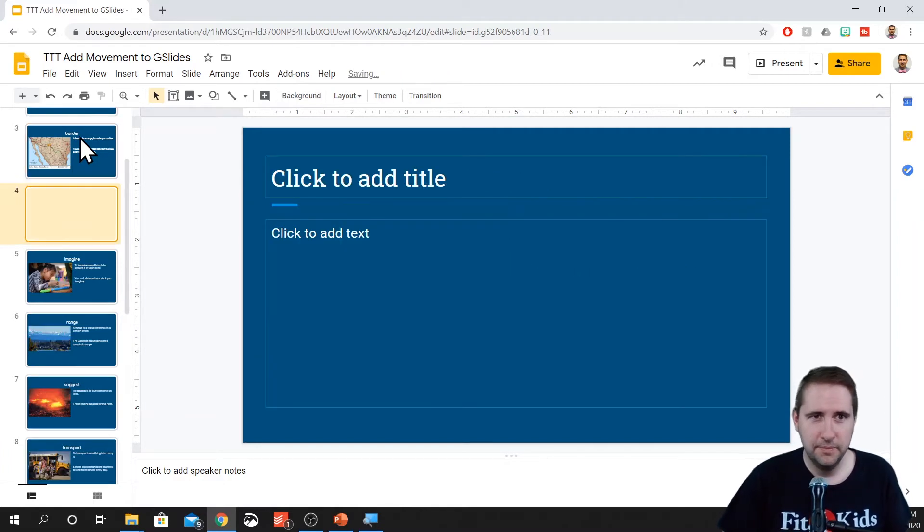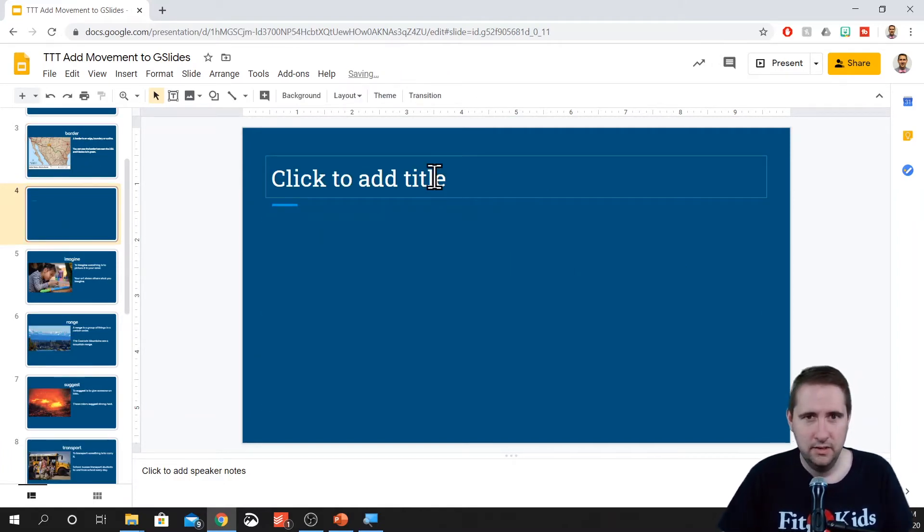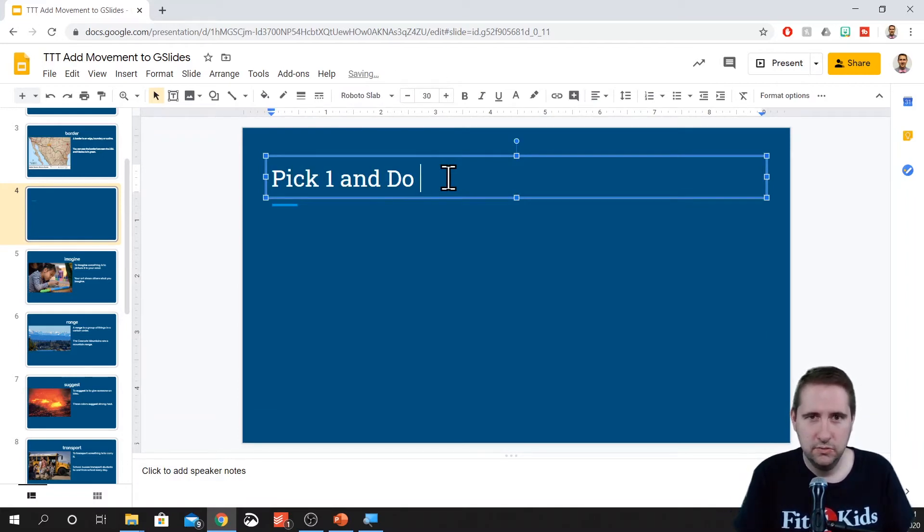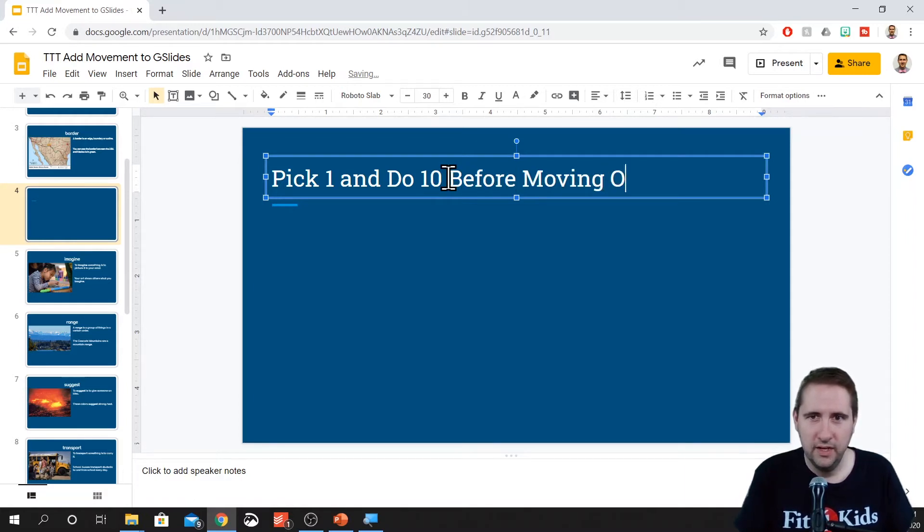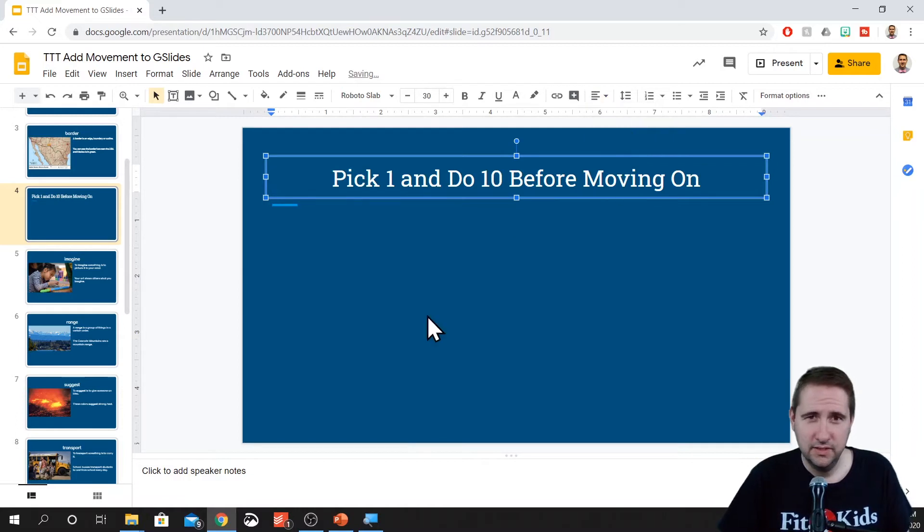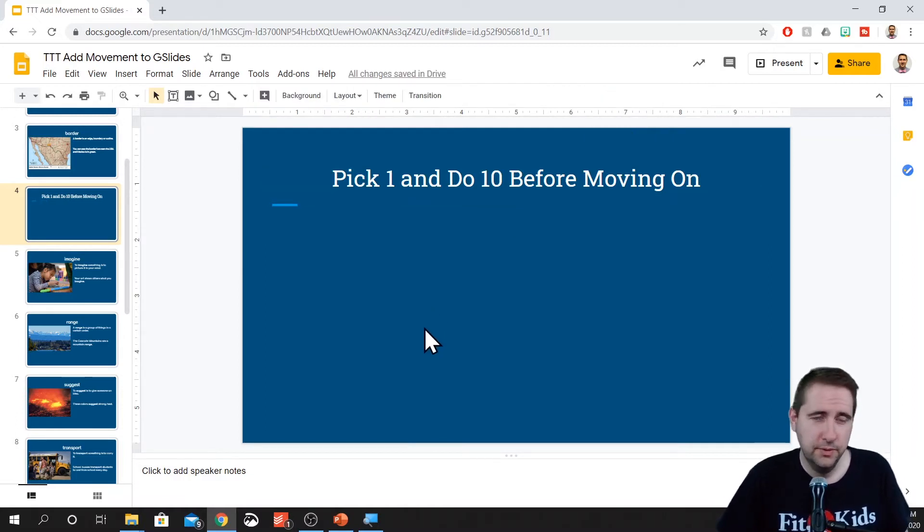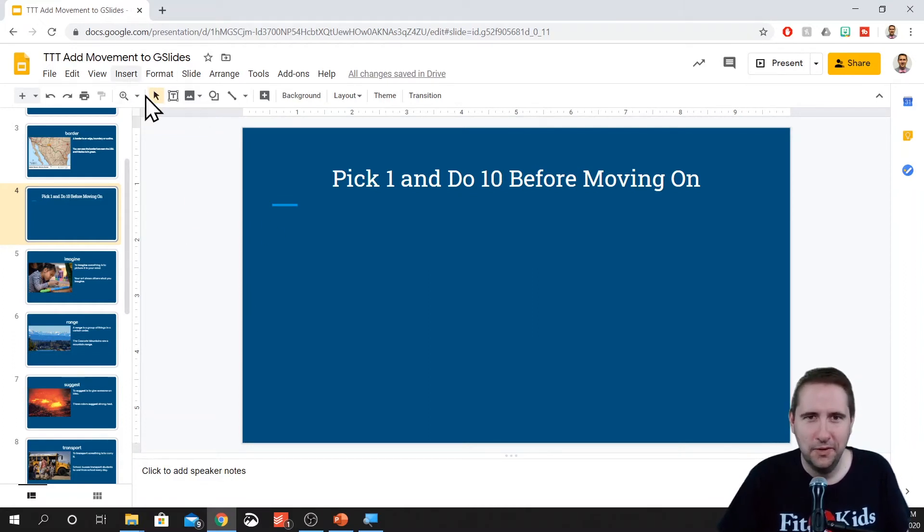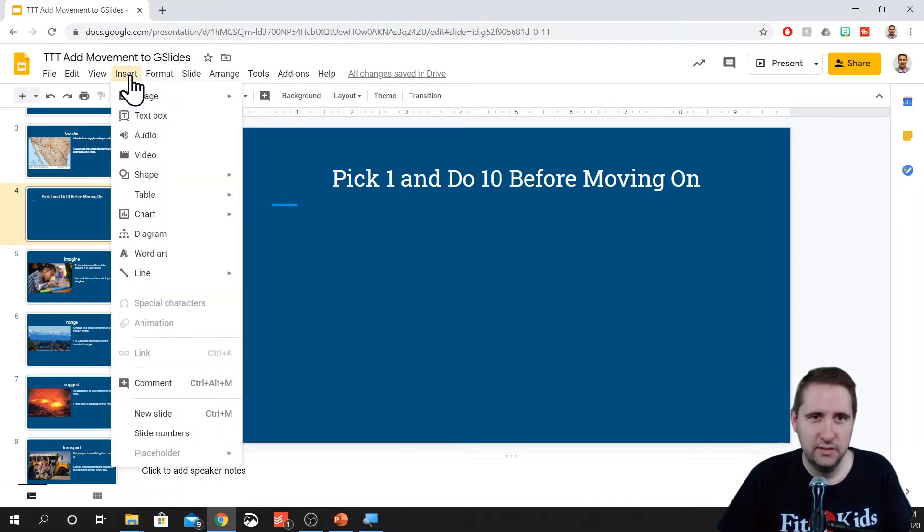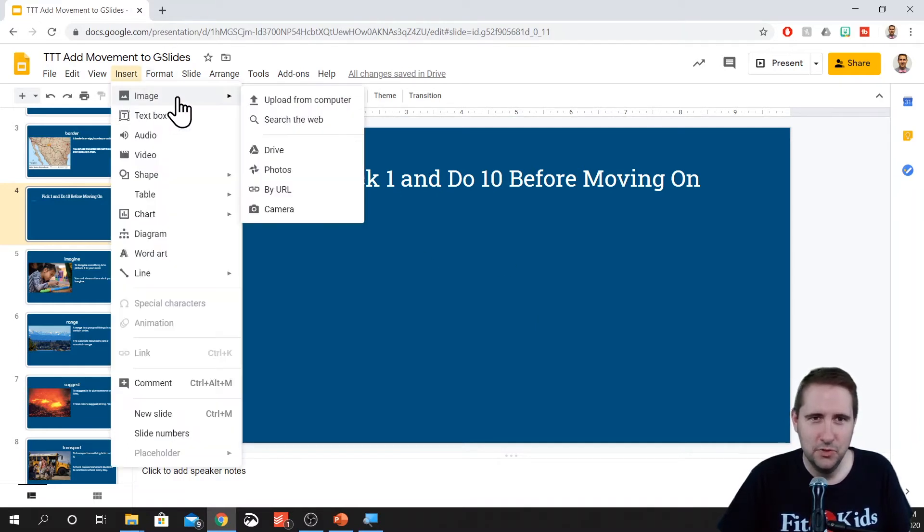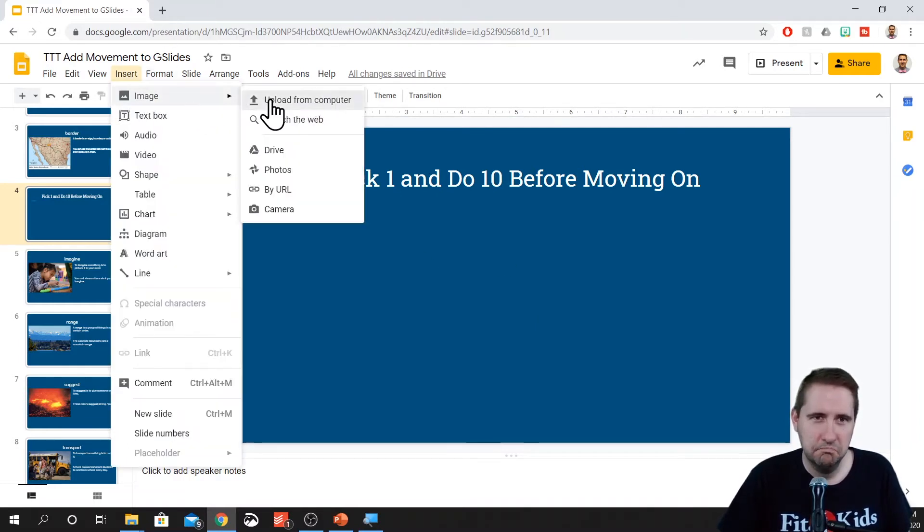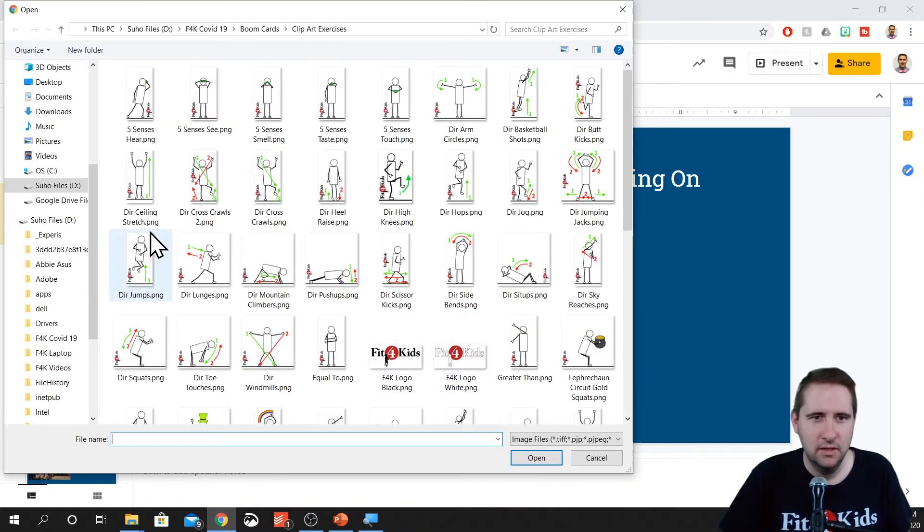I would do something like this where I add in a slide and I would say pick one and do ten before moving on. Now, of course, if you're using this in the class, you can see if they're doing their ten exercises. If they're doing it remotely, then you just have to take their word for it. So on this slide, that means I'm going to have multiple exercises. I like to give them choices because who doesn't like a little choice in their exercises?